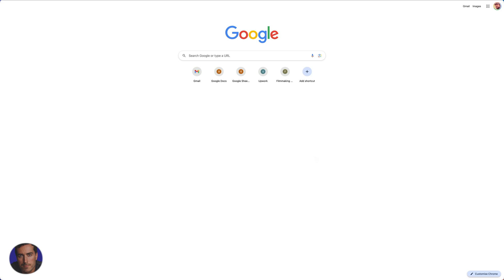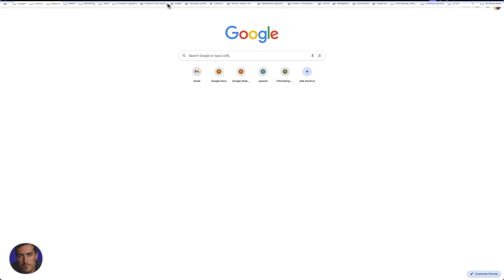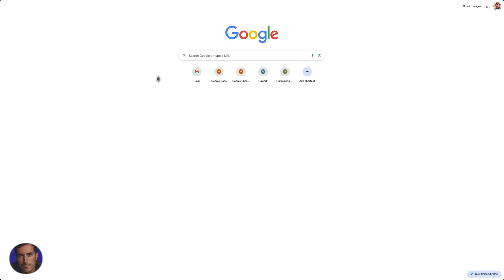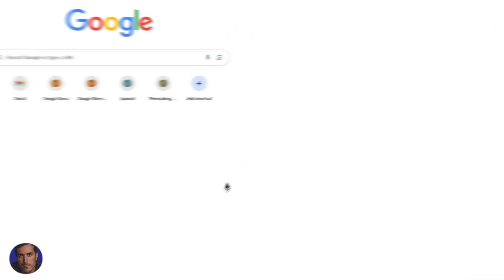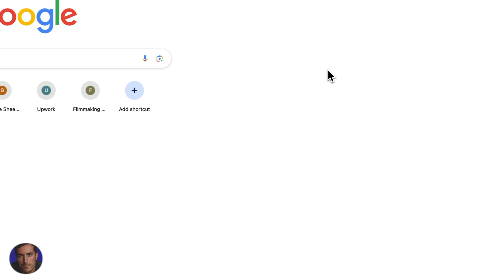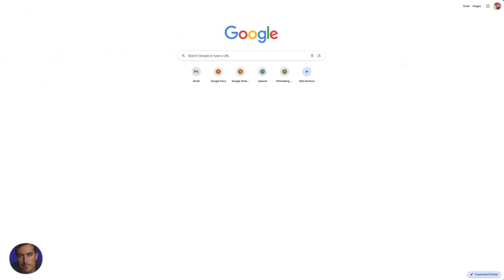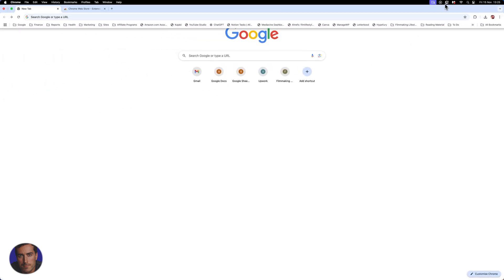Hi, this is Matt Crawford and this is a video on managing Chrome extensions. I'm right here in the Google Chrome browser, and to access your extensions — if you already have some, or if you don't — here's how you get there.